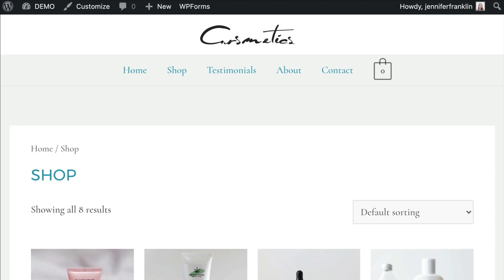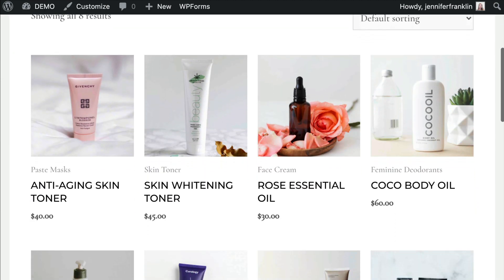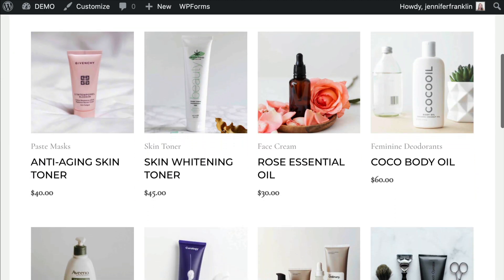Now let's take a look at our WooCommerce shop and see how our manually sorted products look. You will see the products that I moved from the bottom to the top of the page now appear at the top of our WooCommerce shop.